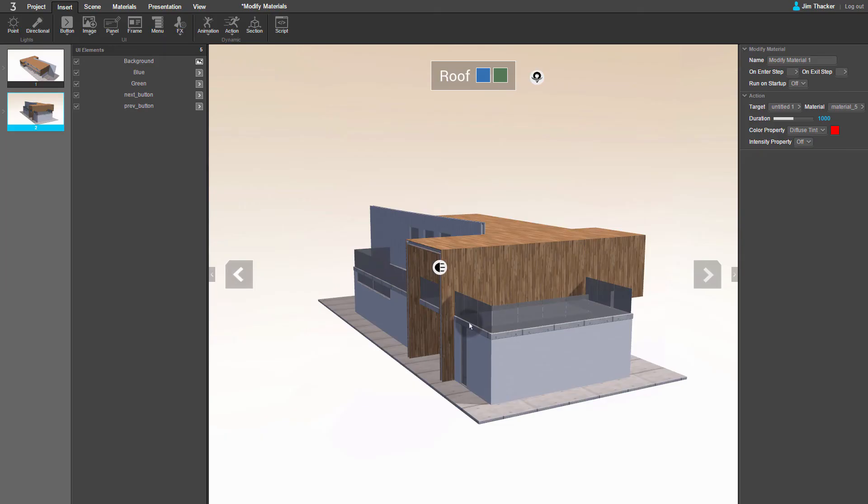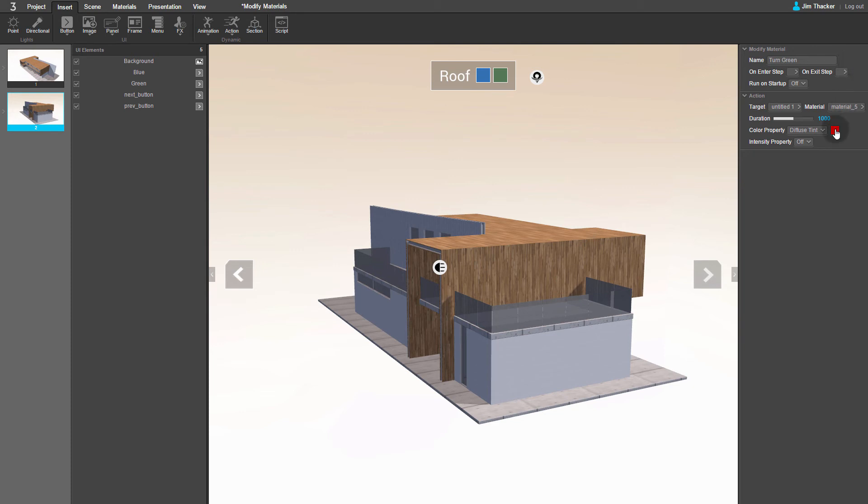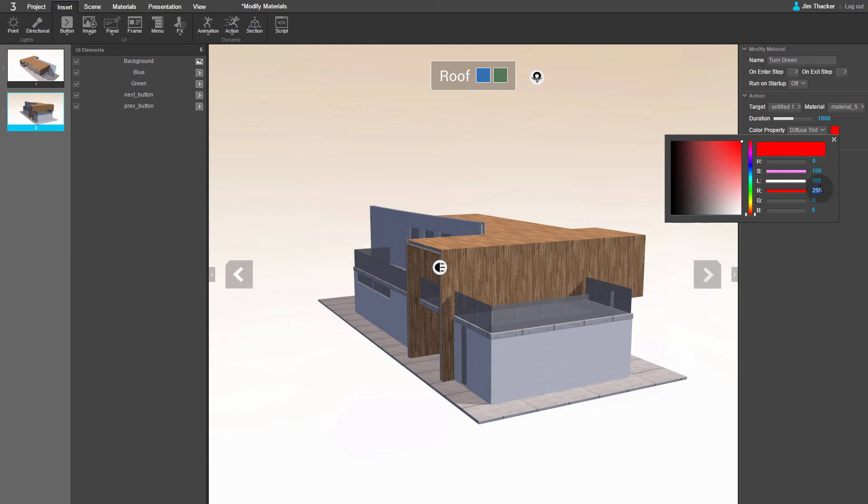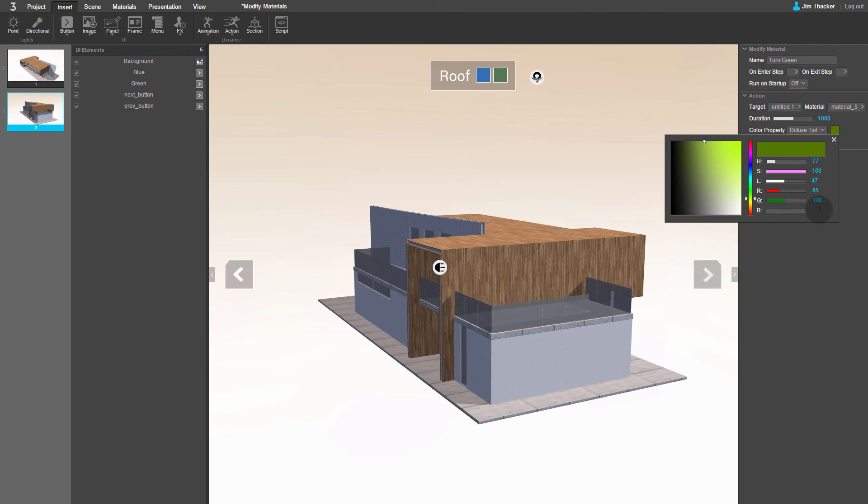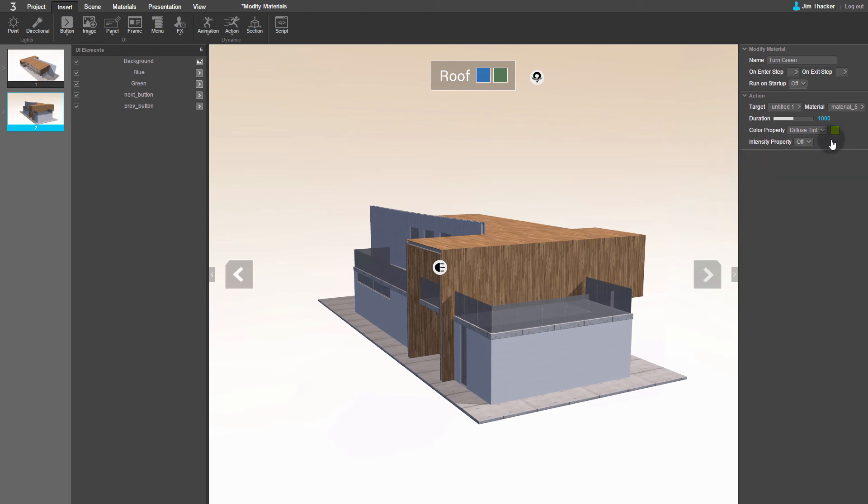We'll name this animation Turn Green. Again, select a new color for the roof by clicking on the color swatch. This time, I'm going to use a red value of 85, a green value of 120, and a blue value of 85. When you're done, close the color picker again.